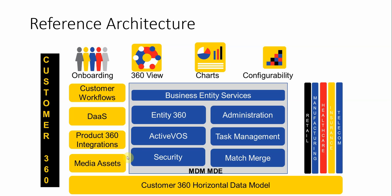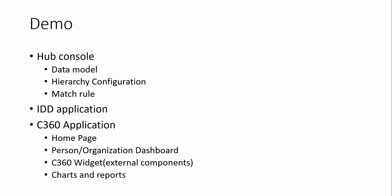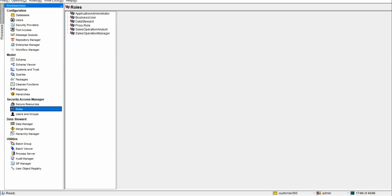These wizards are like custom workflow, task manager, etc. As for the demo, I will be showing data model of customer 360, hierarchy configuration, match tools, identity application, and some of the customer 360 application and its details.